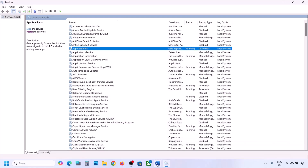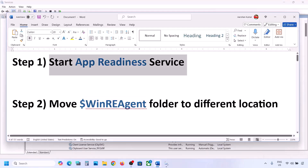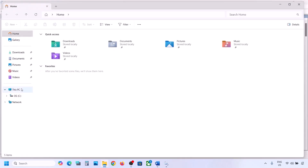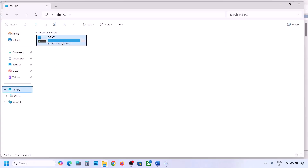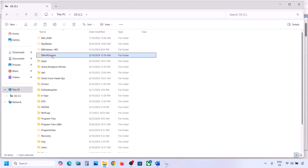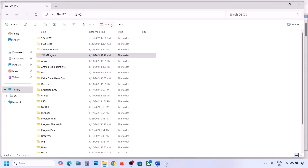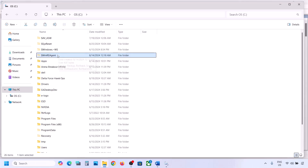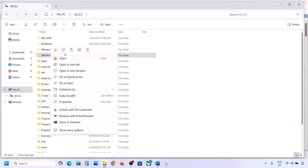Still not working? The next step is to move the WinRE Agent folder to a different location. Open File Explorer, go to This PC, open C Drive, and you should see the WinRE Agent folder. If you don't see it, click View, select Show, and put a check on Hidden Items. If you still don't have this folder, you can skip this step.